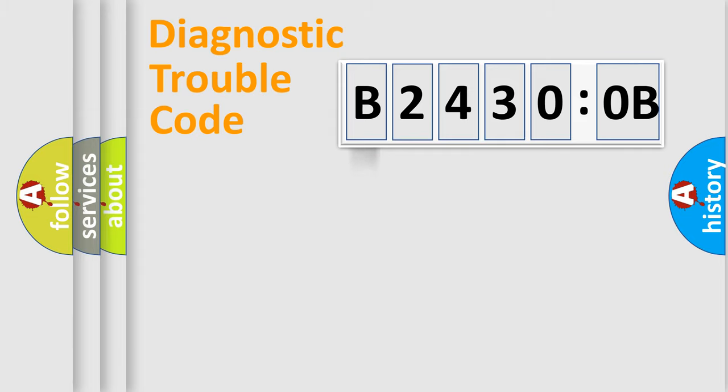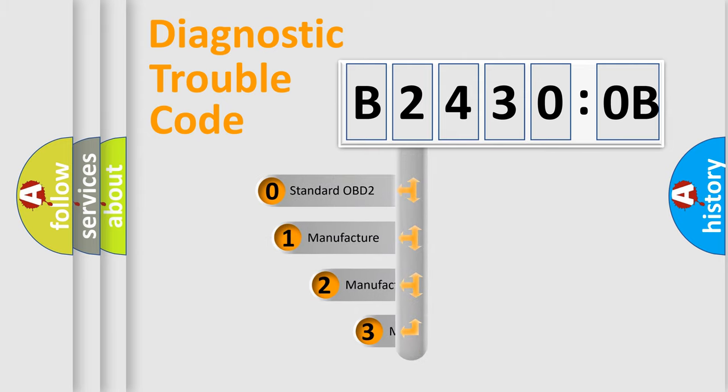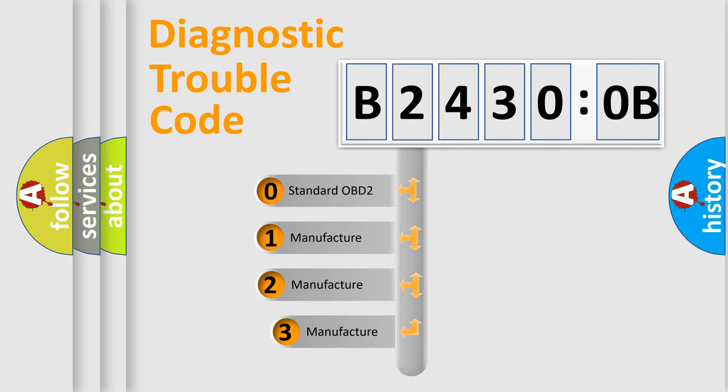Powertrain, body, chassis, network. This distribution is defined in the first character code.